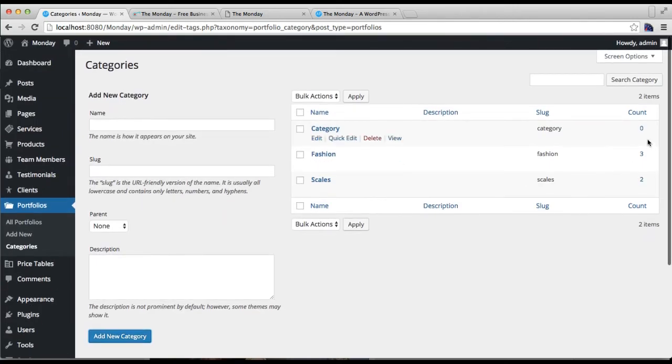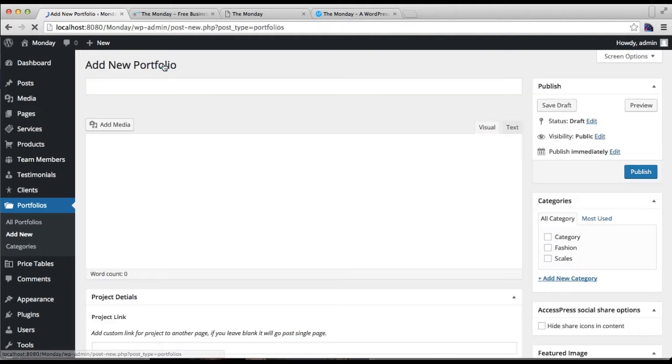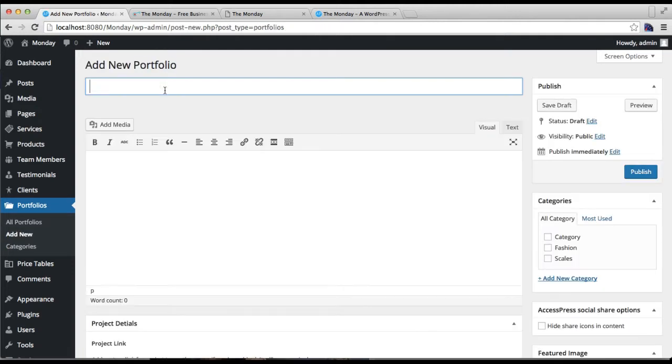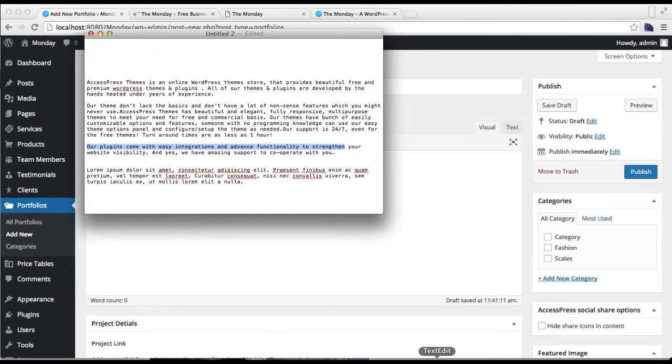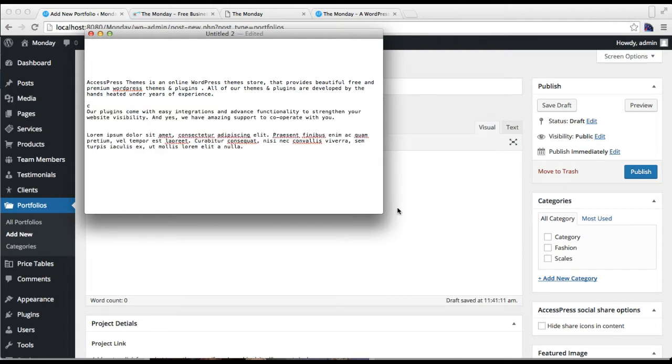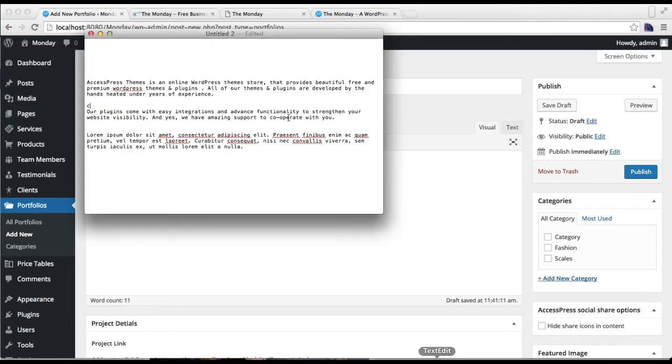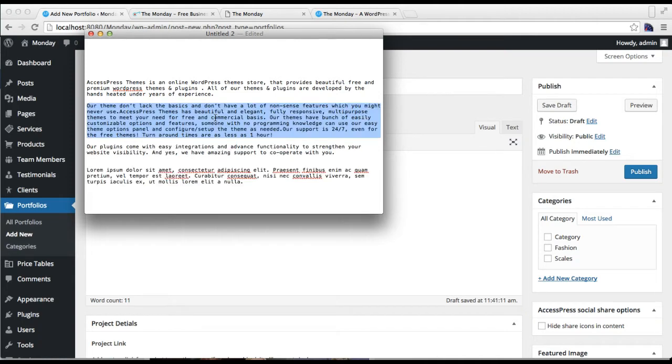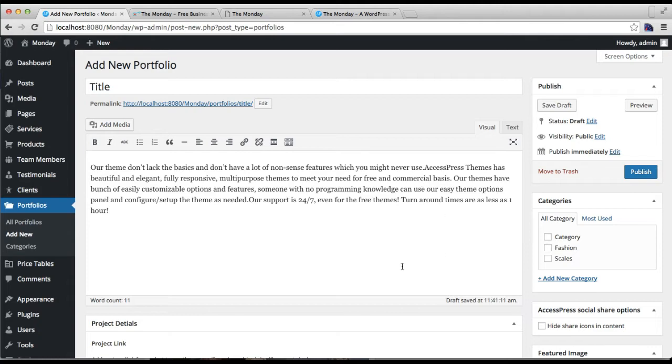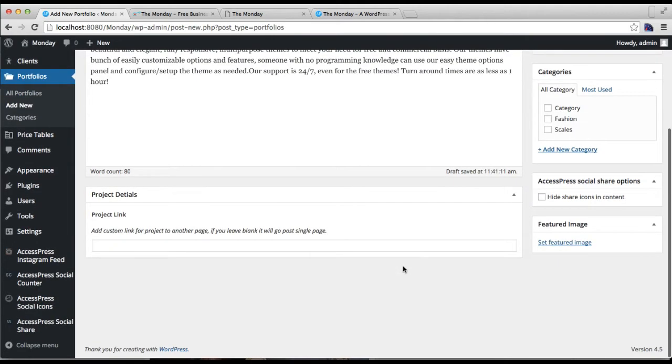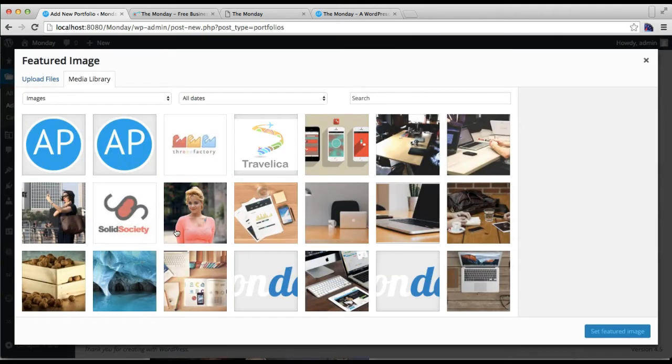Then you can add a post here. You can put the title, some description, then set a feature image.